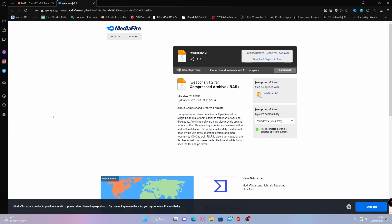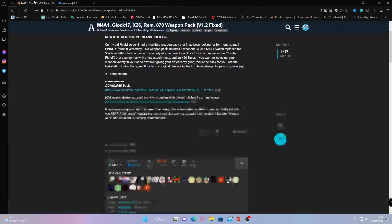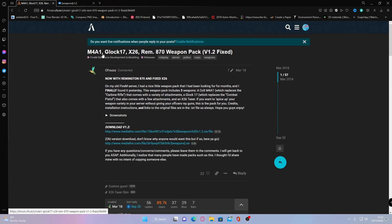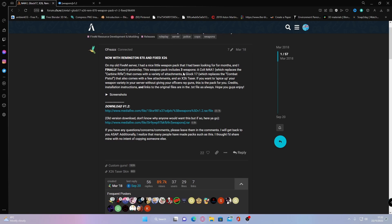First of all, you're going to want to find yourself a gun pack. If you want to install the gun pack I'm using now, feel free to do so. But if you want to install a different one, you can also do that. It's pretty much the exact same way for every single gun. As you can see here, the gun pack is an M4A1, a Glock 17, an X26 Taser, and a Remington 870 shotgun. So this is a really nice variety of guns, especially if you're looking to be a police officer in your server.